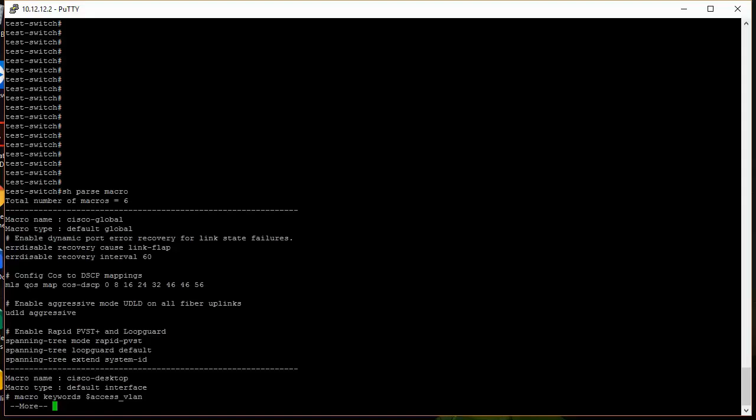You can kind of see right in here what different macros are available on here. So here there's a global macro called Cisco-global. And let's just examine what that macro looks like. We can see there's comments in the macros that tell you what they do. So here, if we apply this macro, we can see it turns on error disable recovery cause link flap, and it gives us like a little bit of a description of what that command does.